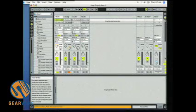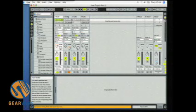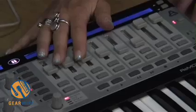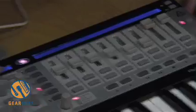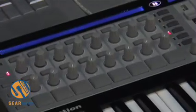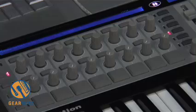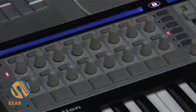The way it works in Ableton Live is this section of the control surface will control the mixer at all times. This side will automatically control whatever you drop into the drop-down area in Ableton Live.